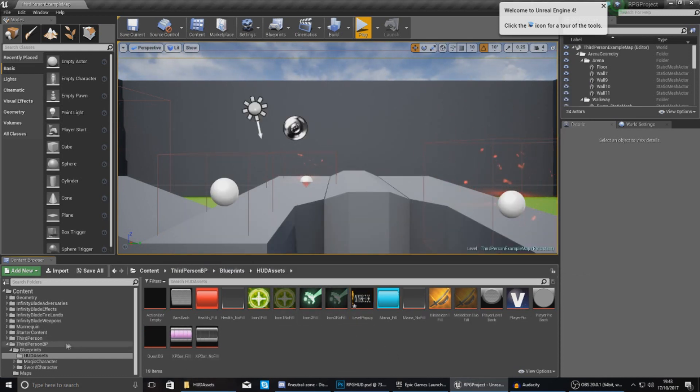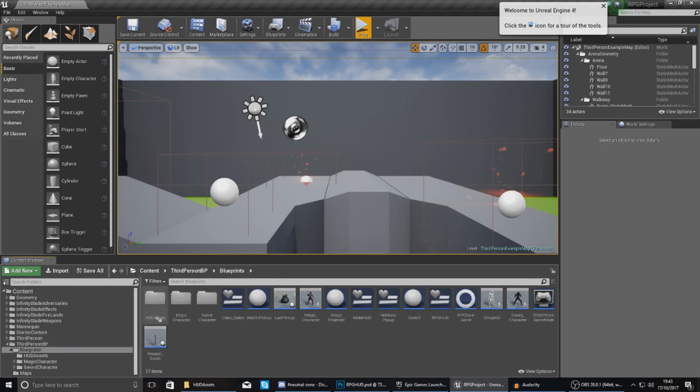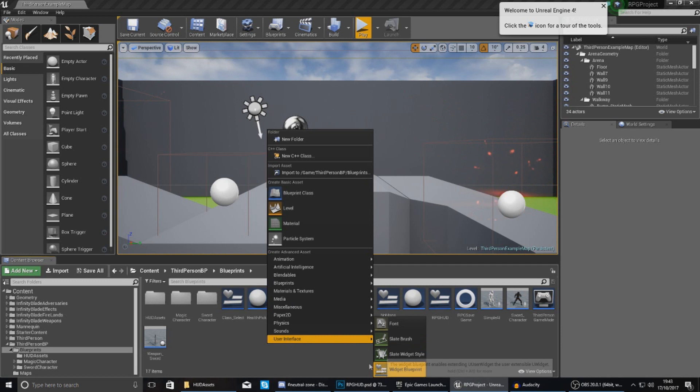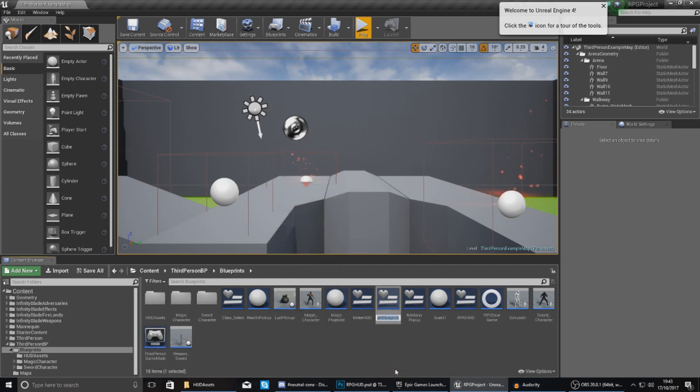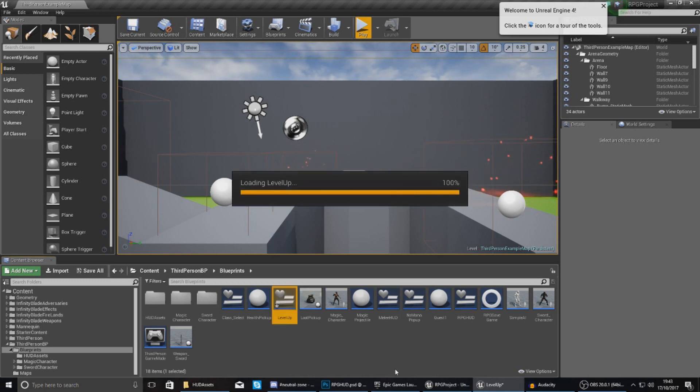So now that we've done this, we can go ahead and open up our blueprints and create a widget to contain this little pop up. So right click in your content browser, add a widget blueprint and then just call this level up just like that and then go ahead and open it.